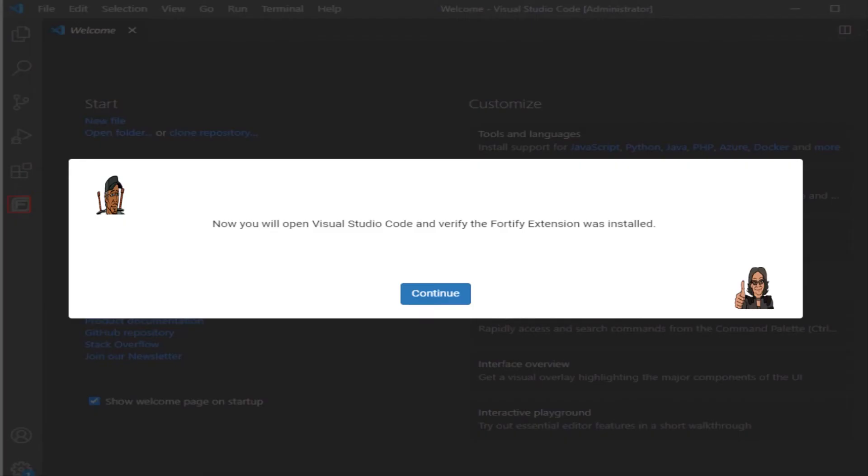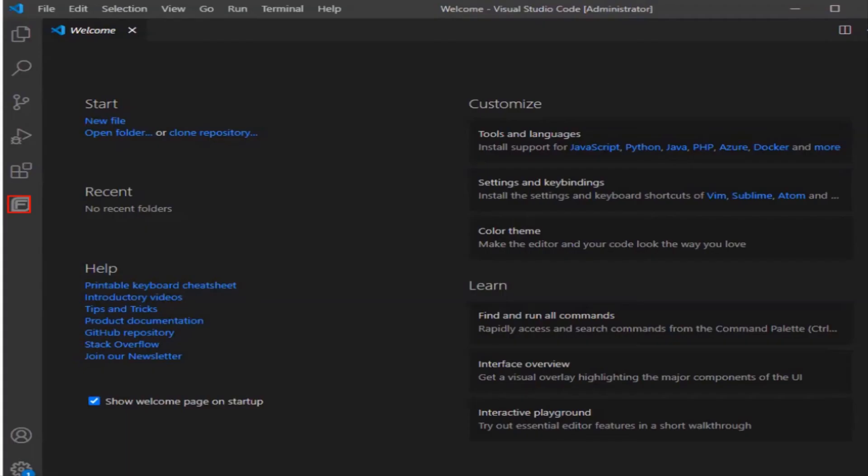Now you're going to open the Visual Studio Code and verify that the Fortify extension was installed. From the Visual Studio Code welcome page, click the Fortify icon.